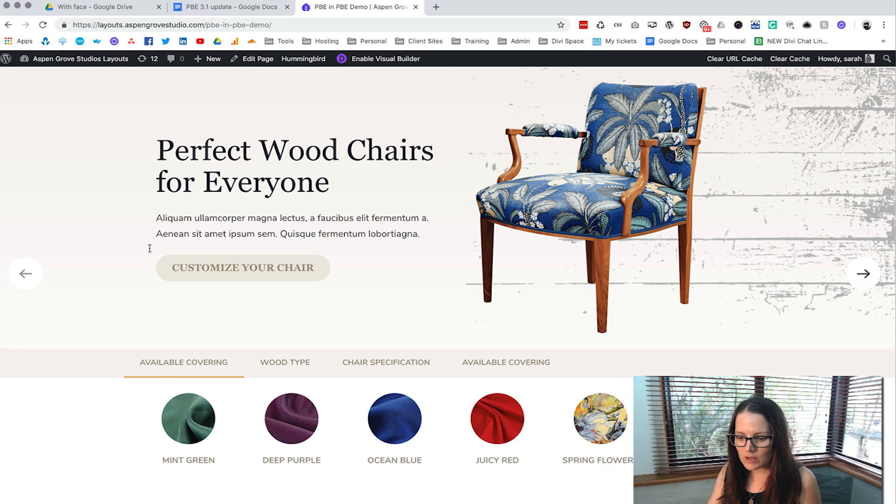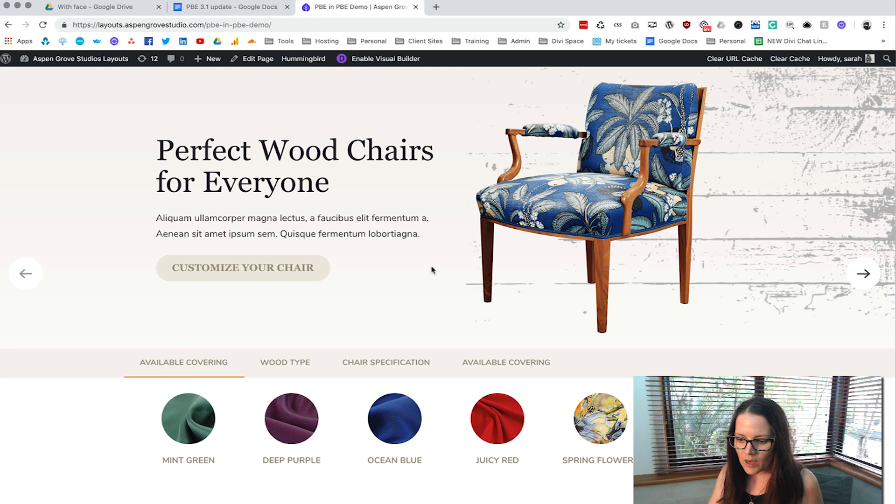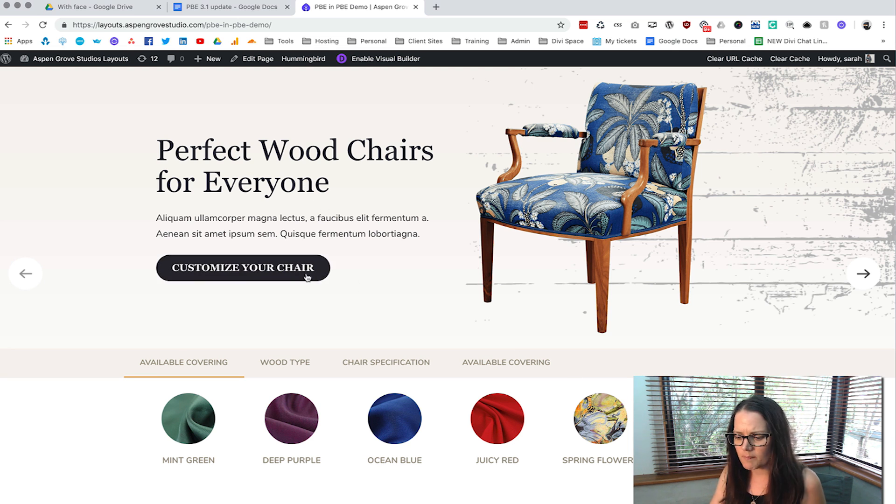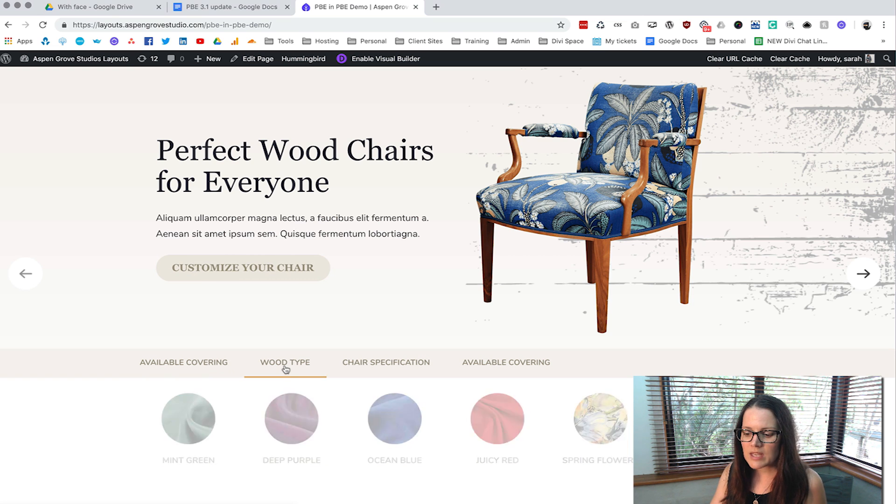So here you can see we've got this great looking slider with this beautiful layout with an image and buttons but then we've also got these tab sections.